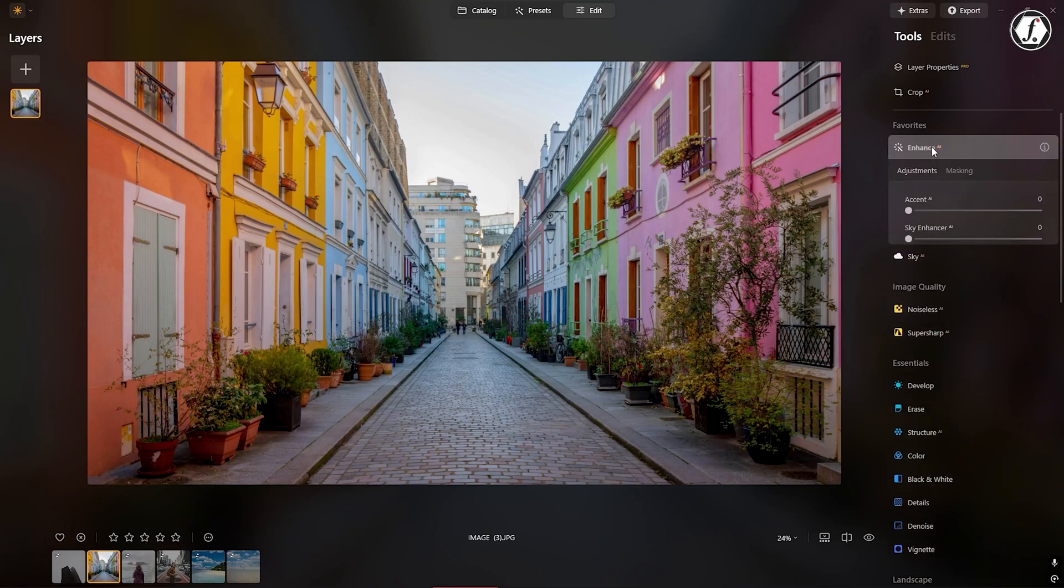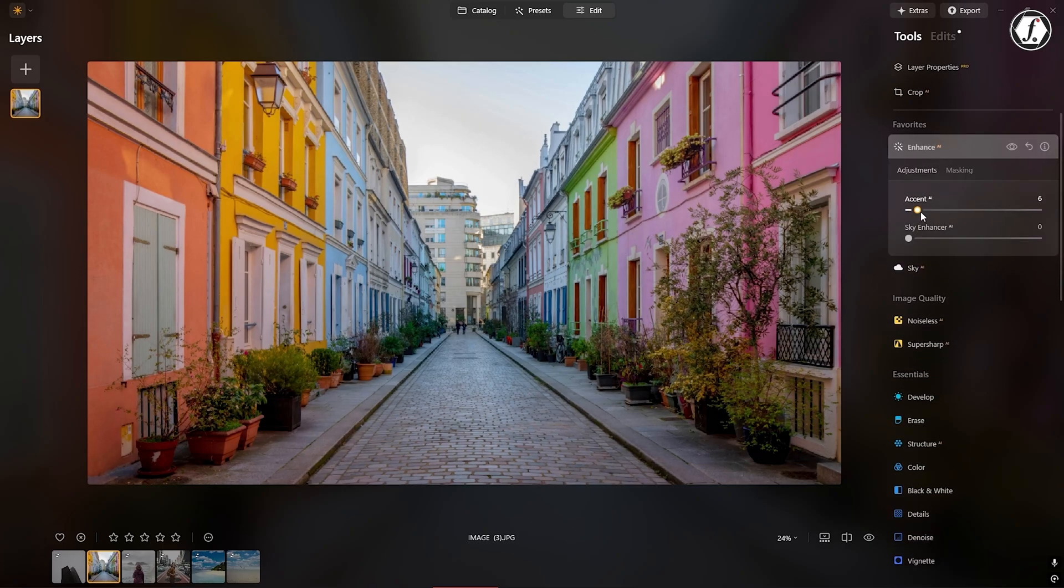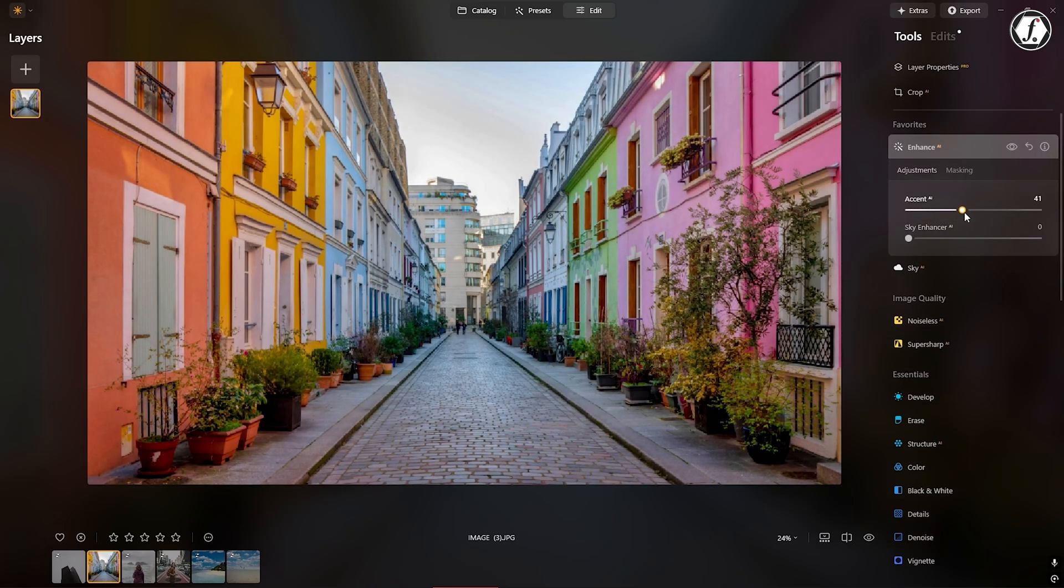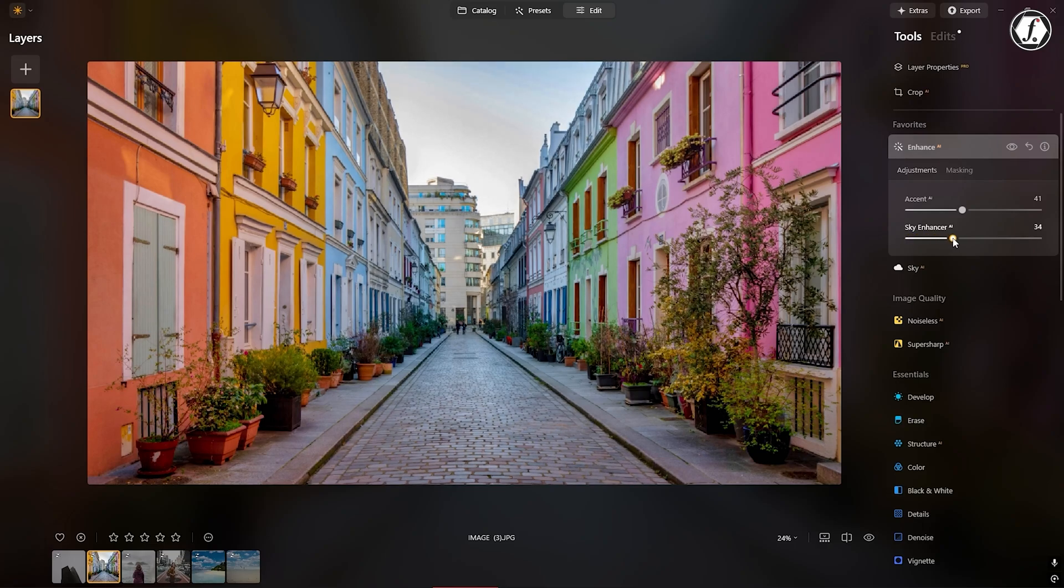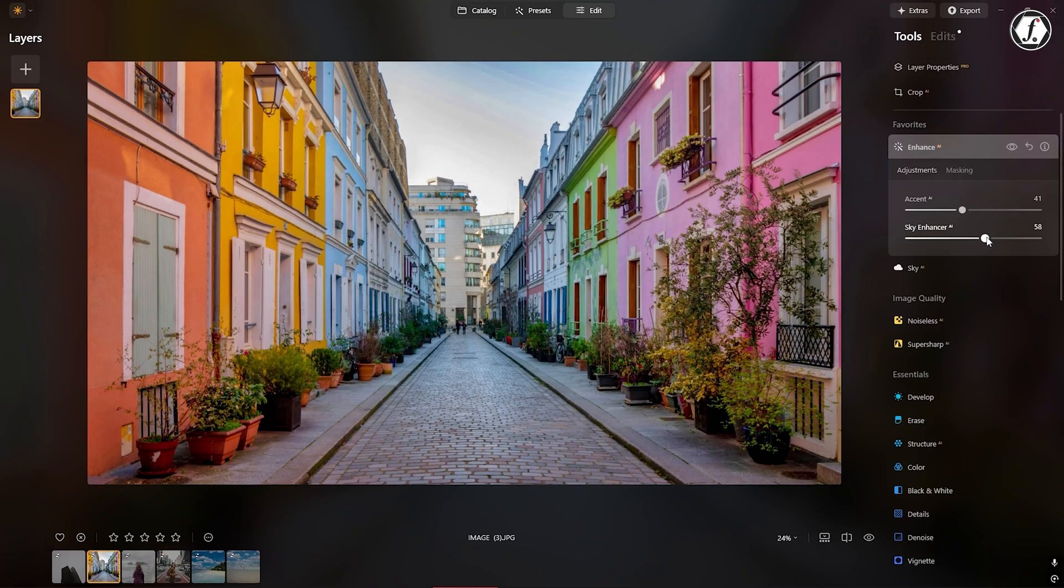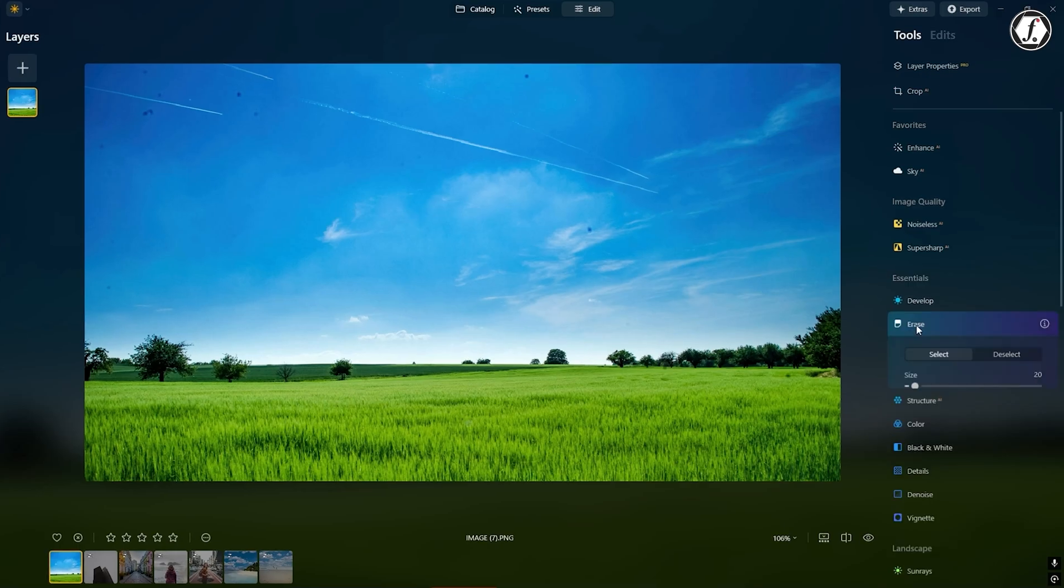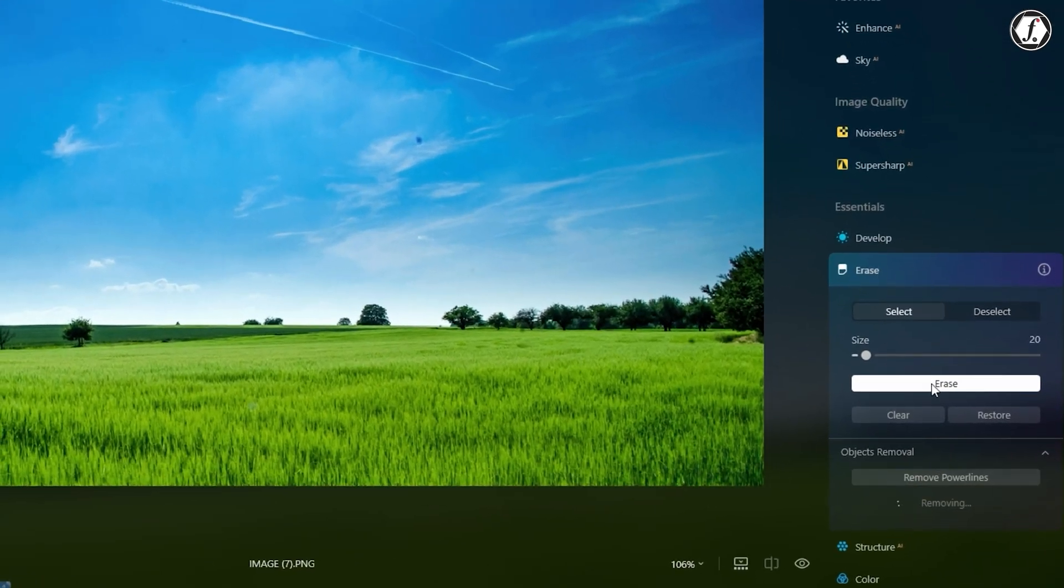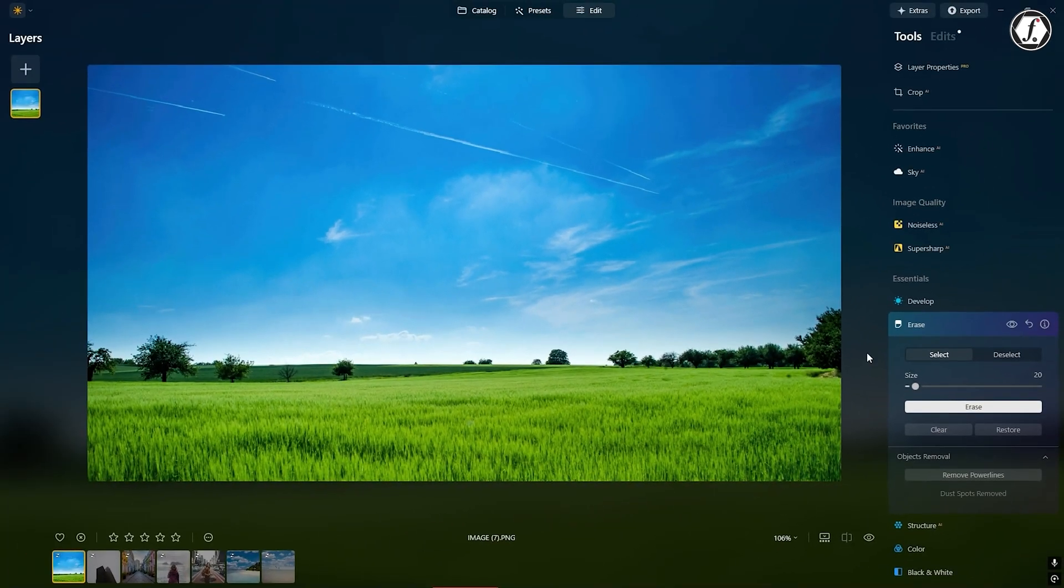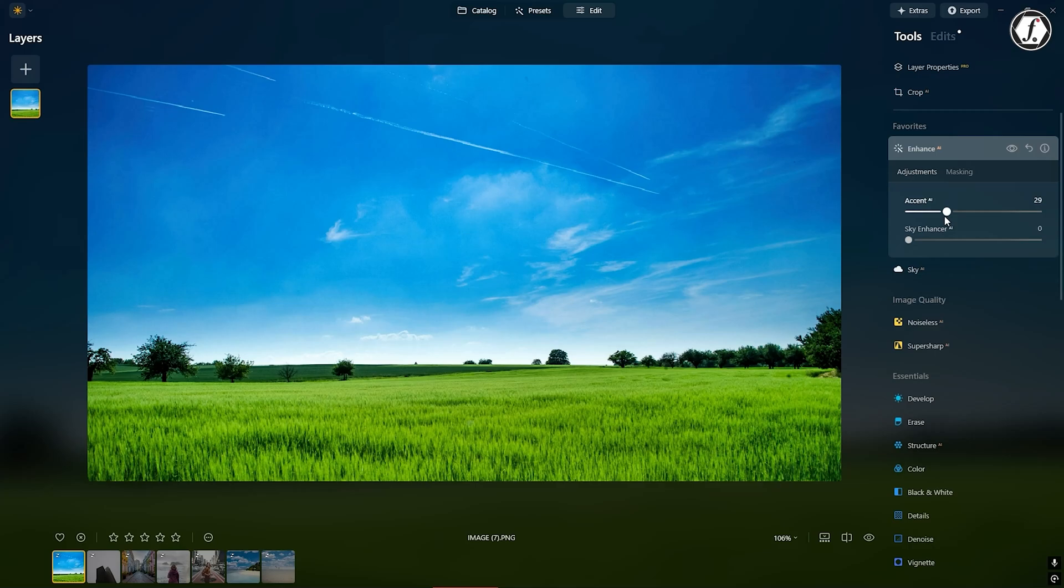Another helpful tool, Accent AI, lets you improve color, contrast, and details with a single slider, perfect for creating natural-looking results fast. There's also Dust Removal AI, which automatically cleans up those tiny sensor dust spots that can ruin an otherwise perfect photo. All of these tools work together to help you clean up your images without spending hours doing it manually.